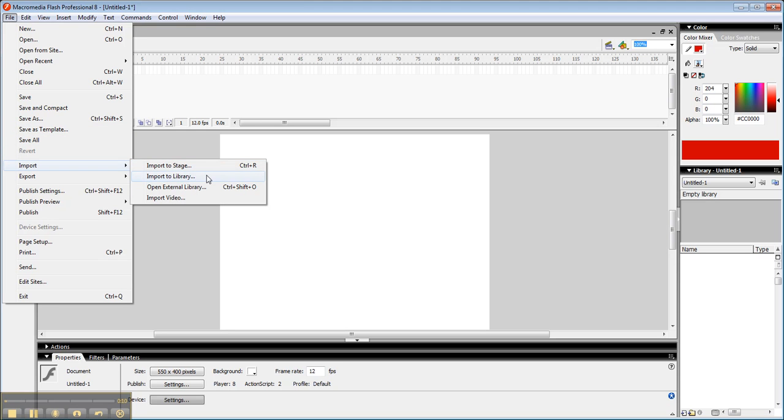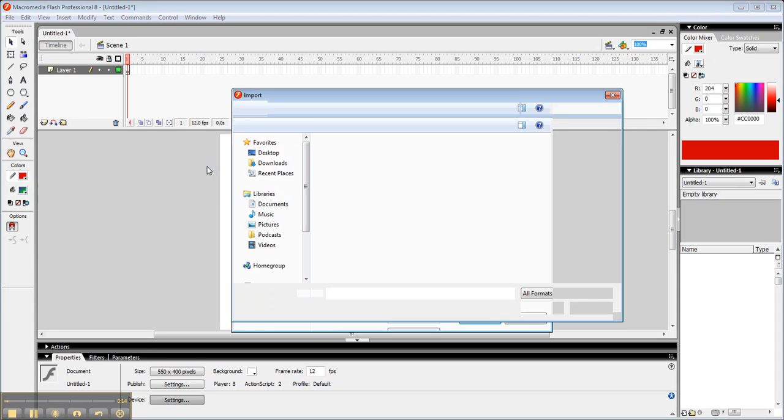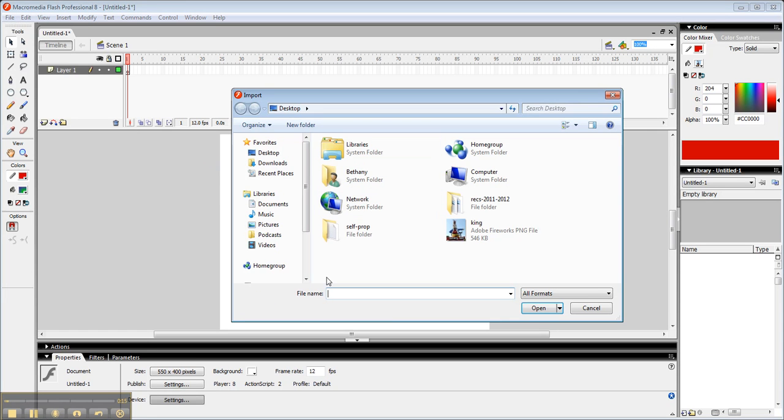I can import to the stage or I can import to the library. Since I'm going to show you how to work on this right now, I'm going to import to the stage. It'll bring it right into my stage area.